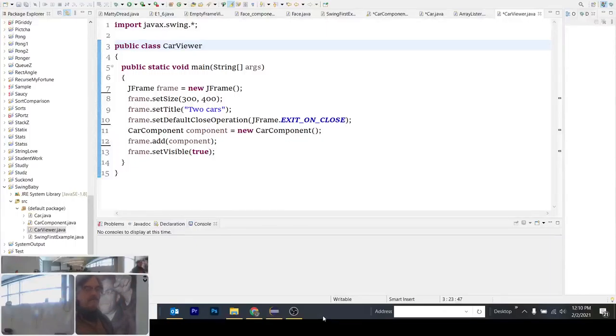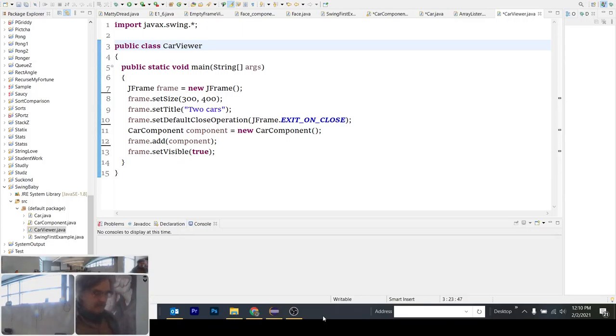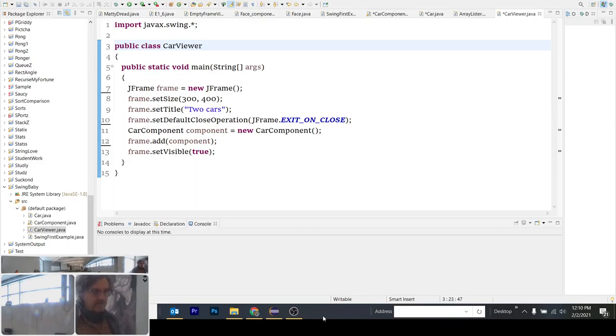Hey, welcome to Car Viewer and the Java Swing Library. I want to give credit out to Big Java. This is where the file is coming from, or files.